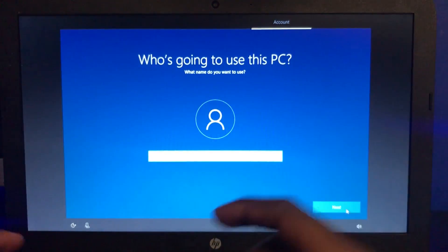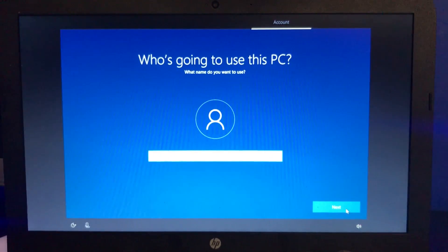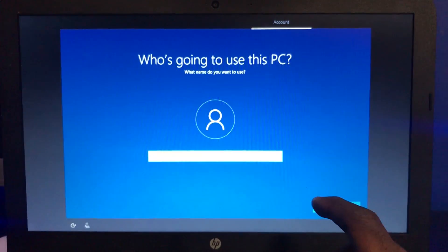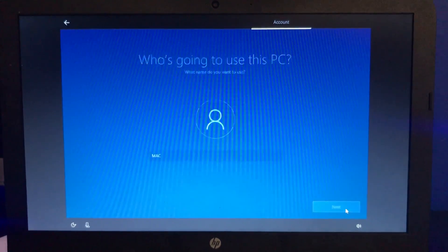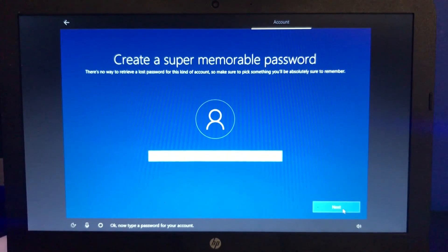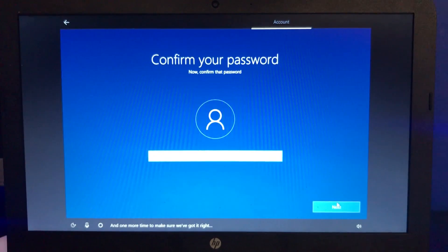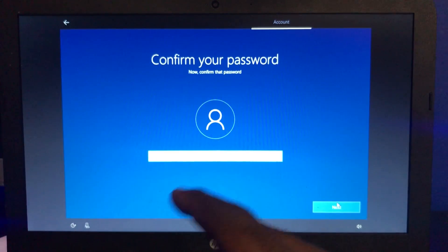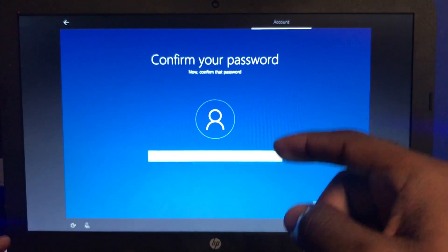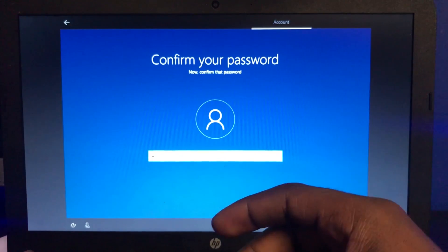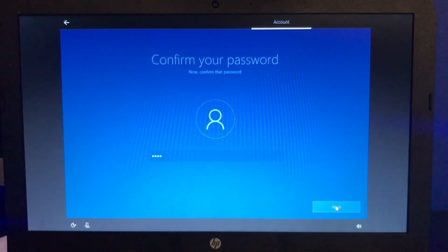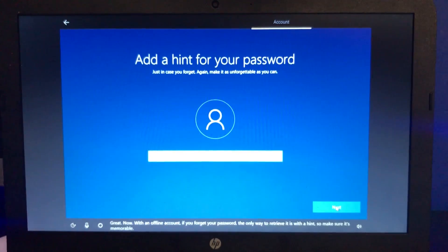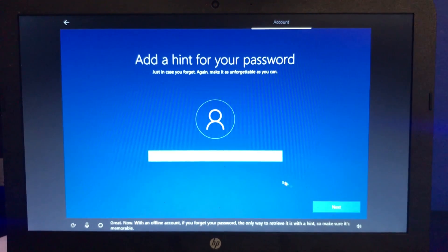What do I want to put for the name? Now type a password for your account and one more time to make sure we've got it right. The password I'm putting on the laptop is 1111 just so it's simple for the owner. Now with an offline account, if you forget your password the only way to retrieve it is with a hint, so make sure it's memorable.